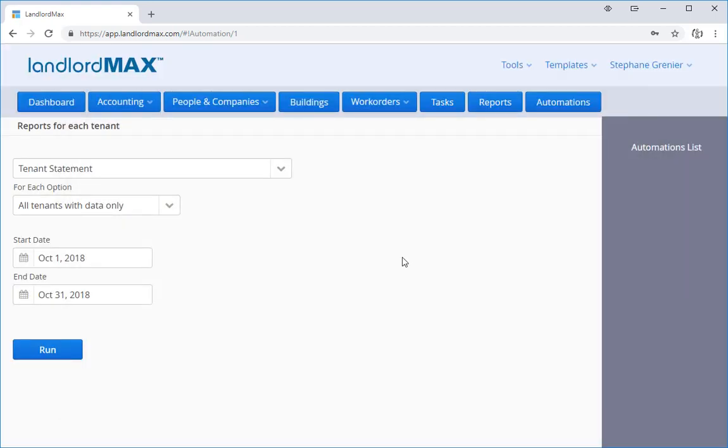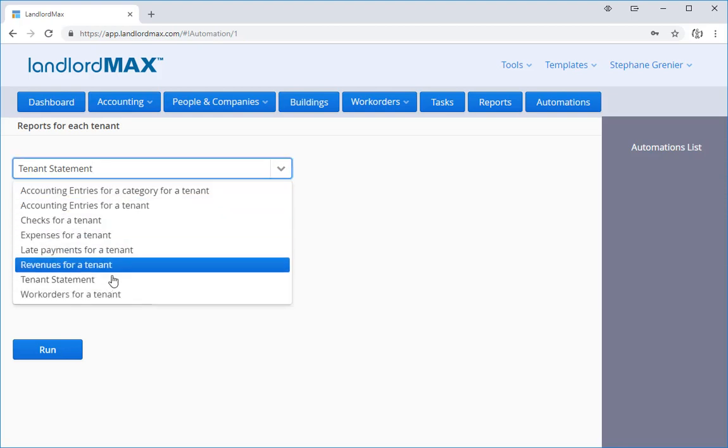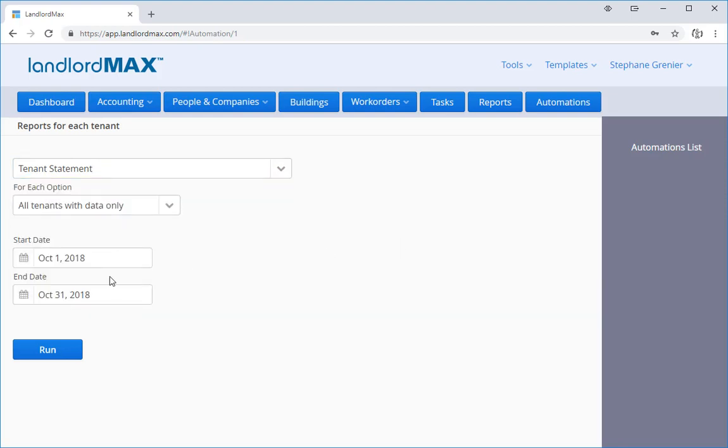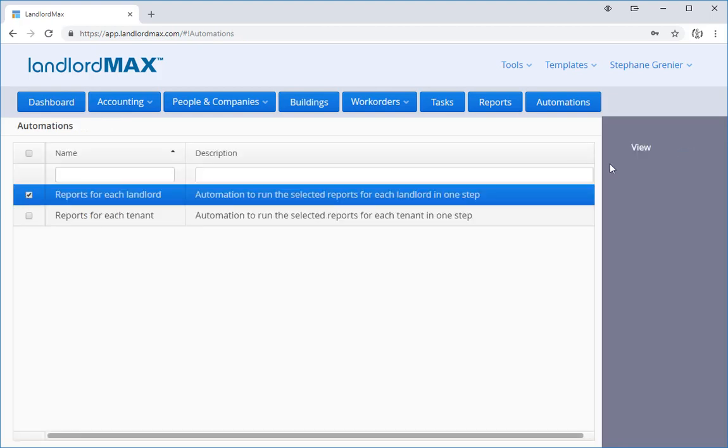If I go back, I can do the same thing with other reports and whatever fields are relevant will appear here. If I go back to the list of automations, I can do the exact same thing for landlords.